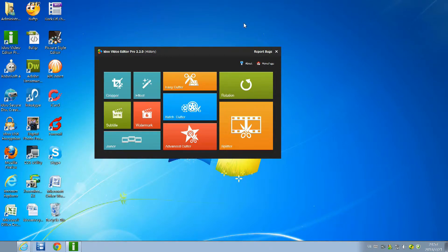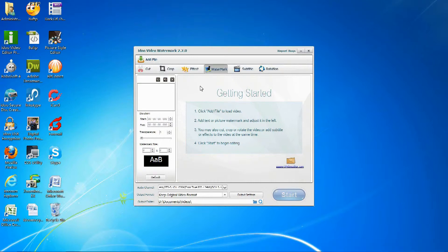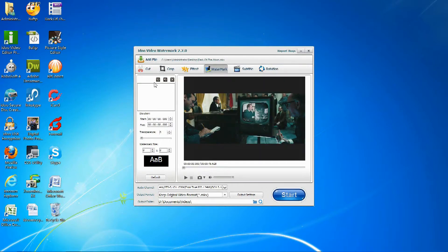Next, we'll be introducing iDoVideoEditor's watermark function. After adding the file, you can add a watermark — a text or image — and then change the watermark.